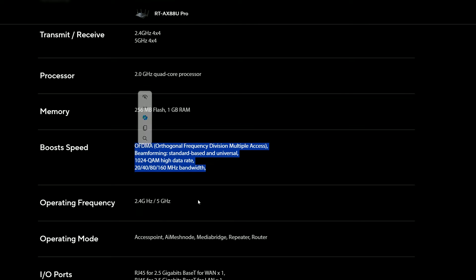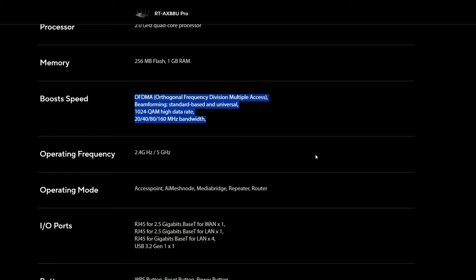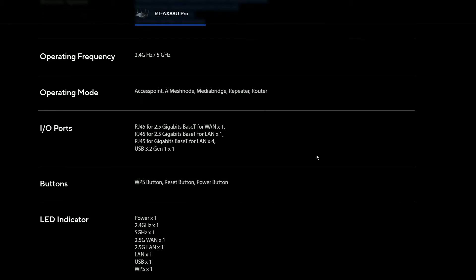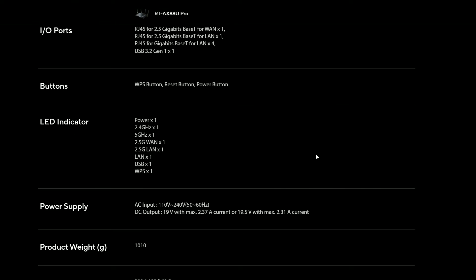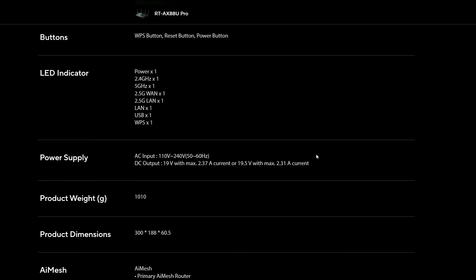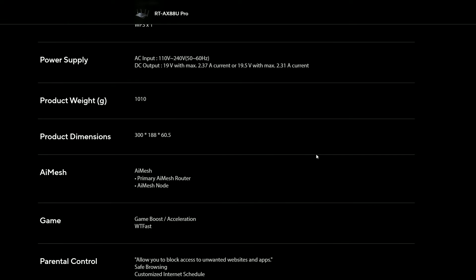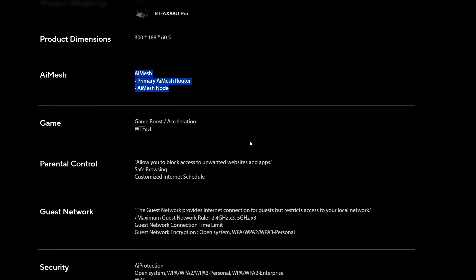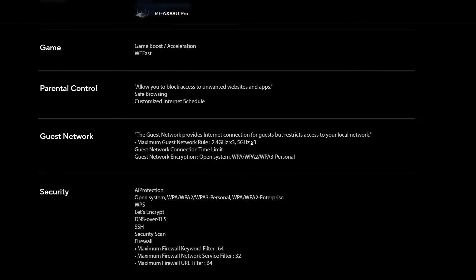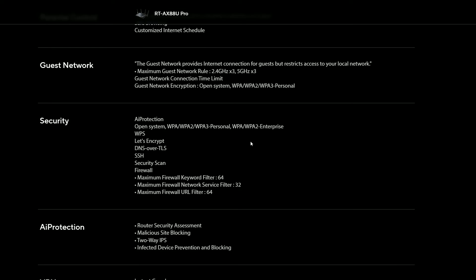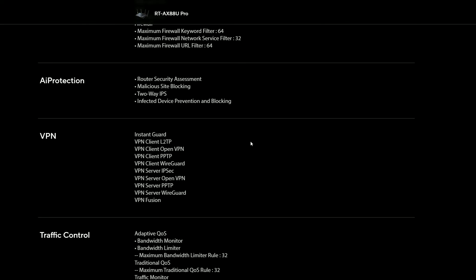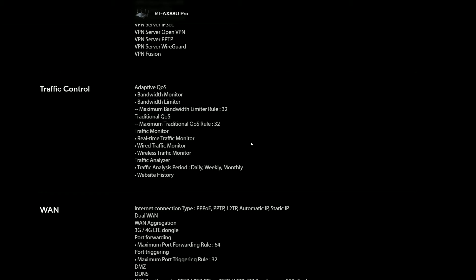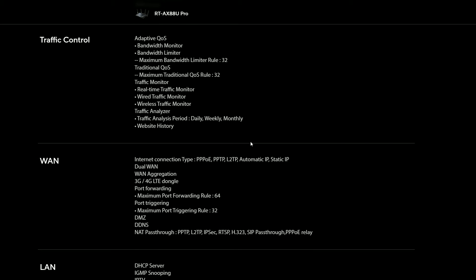There's OFDMA, which can help make data transmission more efficient by ensuring the decongestion of the network. It does so by dividing the channel into resource units which are then grouped and sent to the client devices simultaneously. Just be aware you need to enable this feature in the professional section since it's disabled by default.